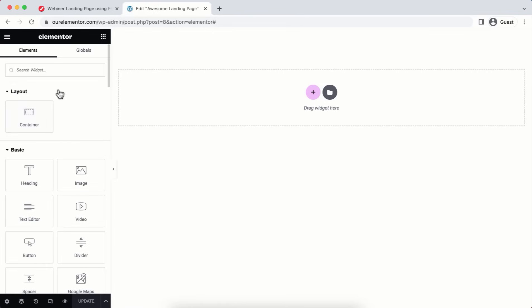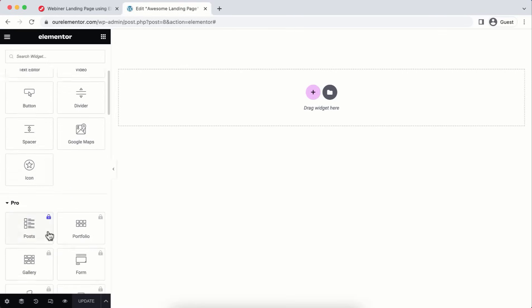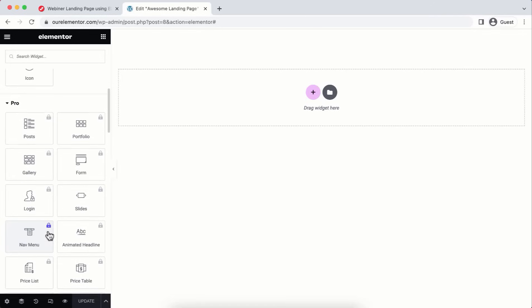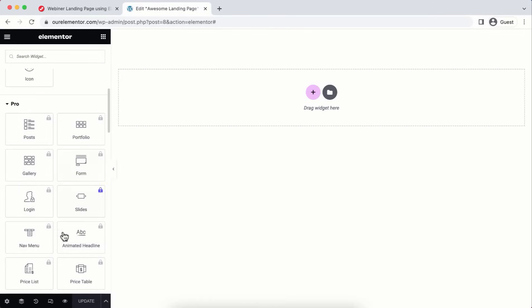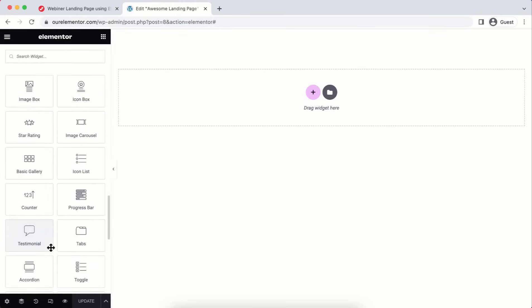Let me explain the fundamentals of Elementor. On the left side, you have all the Elementor elements or widgets — heading, image, video, text editor, and more. Scrolling down reveals more elements including some Pro-only ones, and free widgets like image box, icon box, image carousel, and icon list.